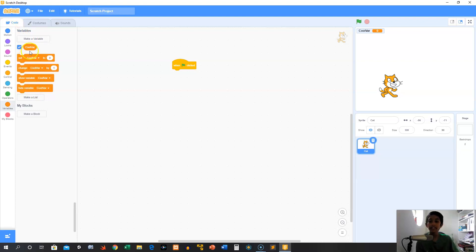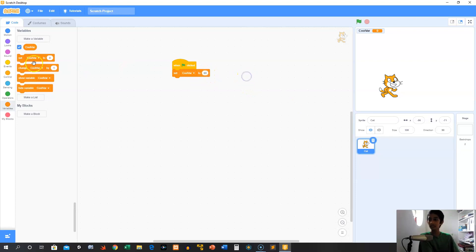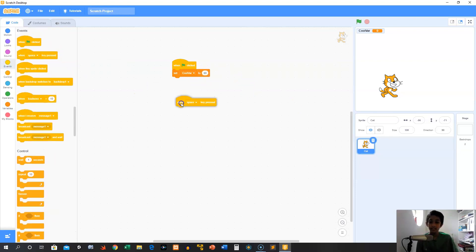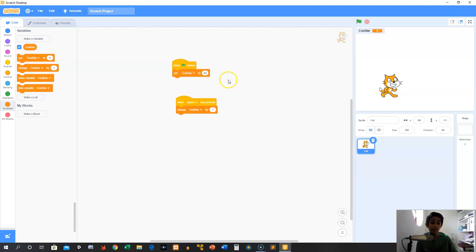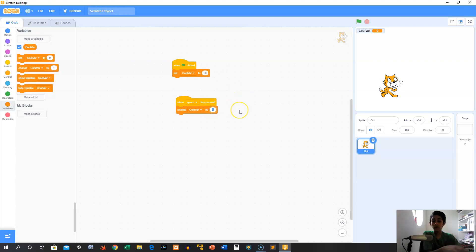So if we're setting it to a number, we can use this to change that number. So if we set cool var to 60, and then we can say 'when the space key is pressed.' What 'set' does is it sets a variable to a value — it can be anything. It can be a string, which is text. It can be numbers. It can be booleans, which is true or false. It can really be anything. So if it's a number, we can use 'change var' and change it by — for example — 678.